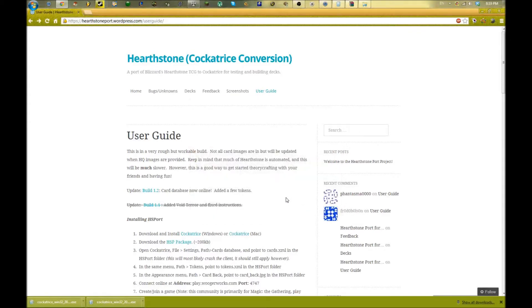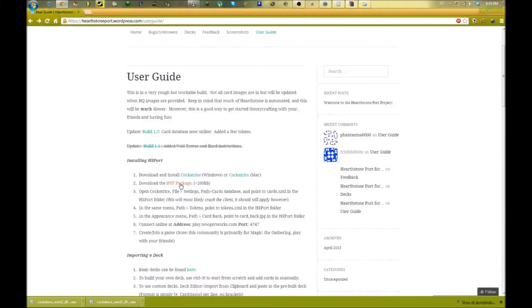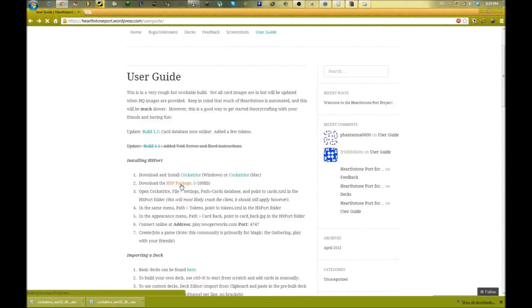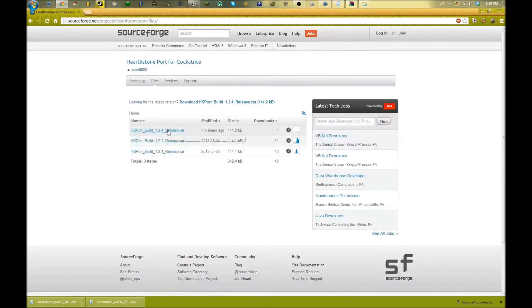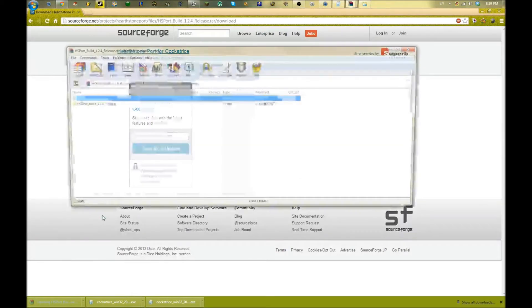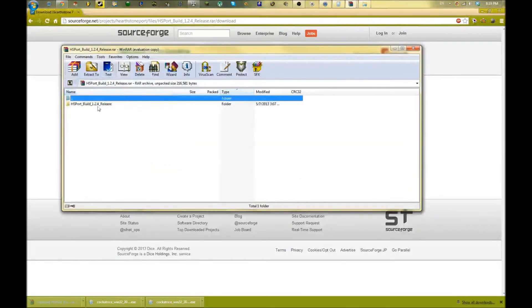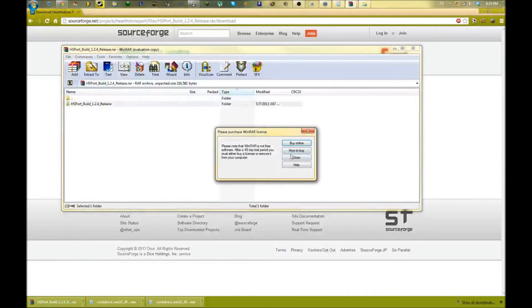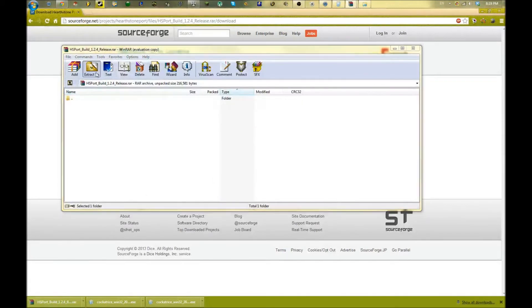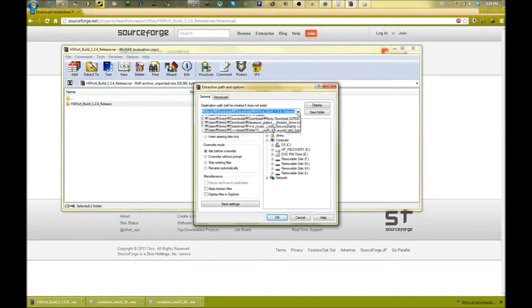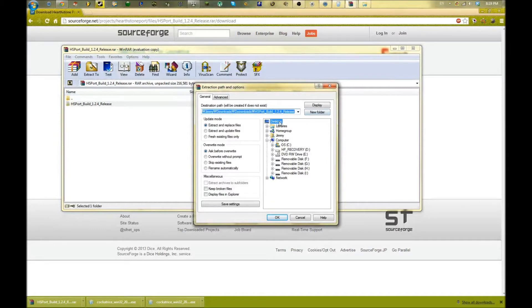Once you're done with that, we're going to download the Hearthstone port package here. Really small folder. It's going to take you to SourceForge - you're just going to want to click the latest release. Now we're going to extract this somewhere. I'll just extract it on my desktop.